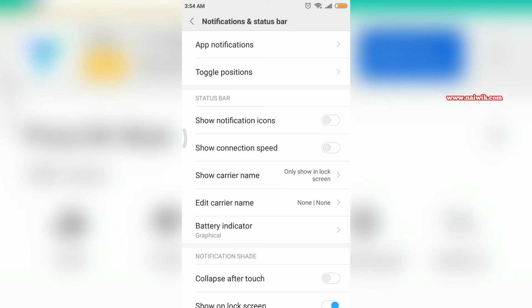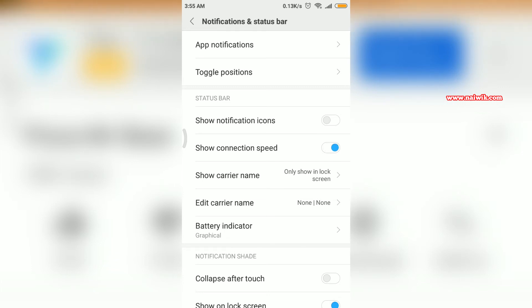You can see that it is gone. If you want to enable this, you need to tap on this. The internet connection speed is showing at the status bar.